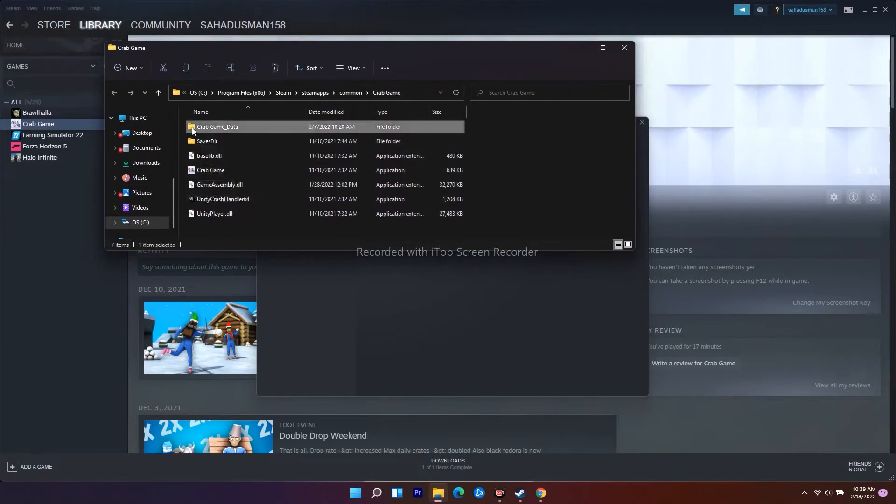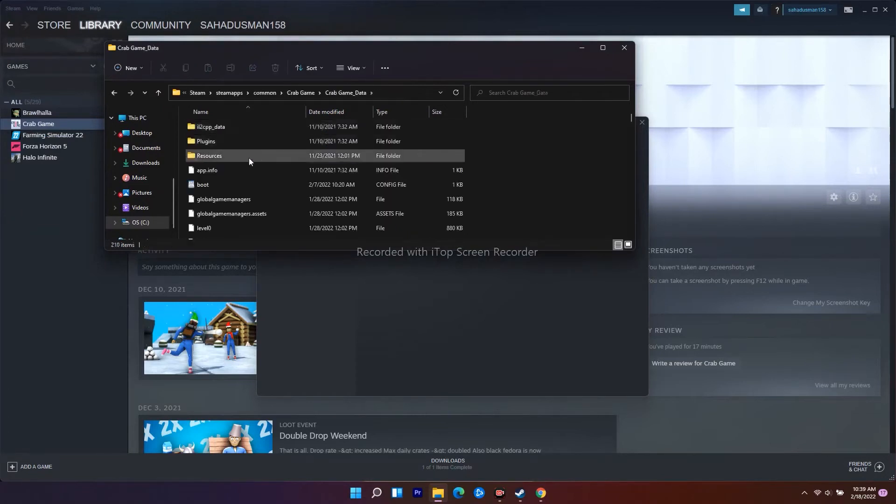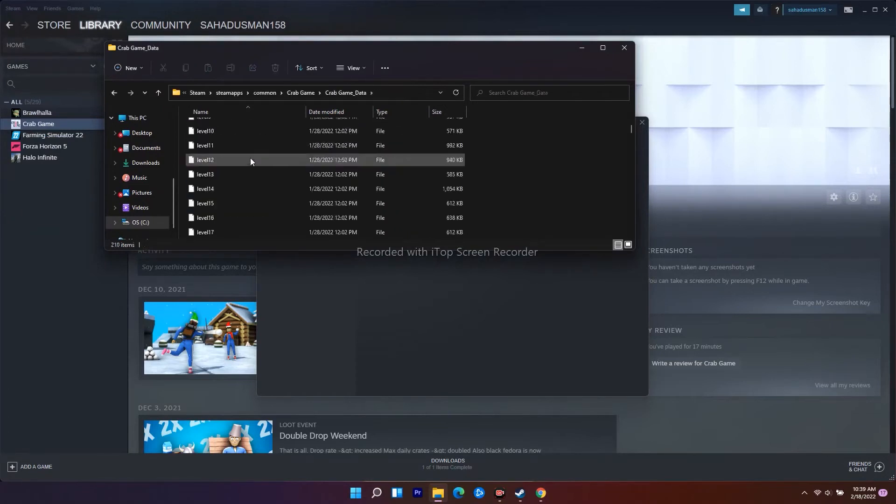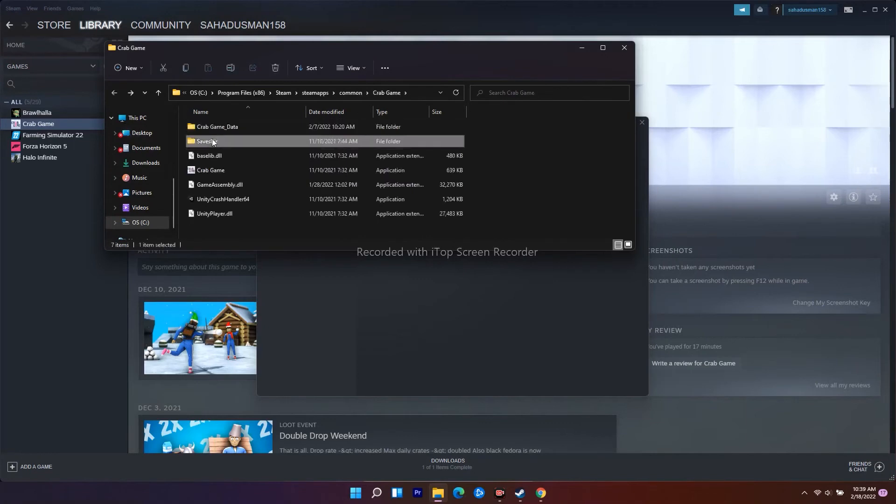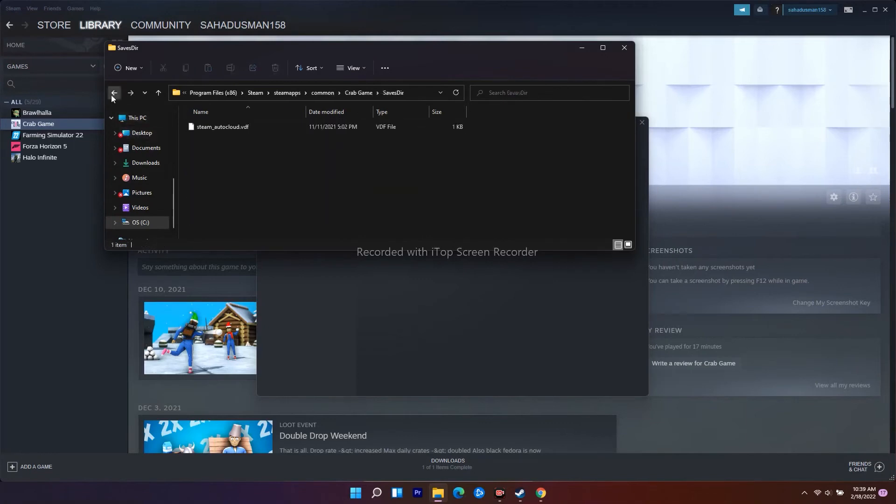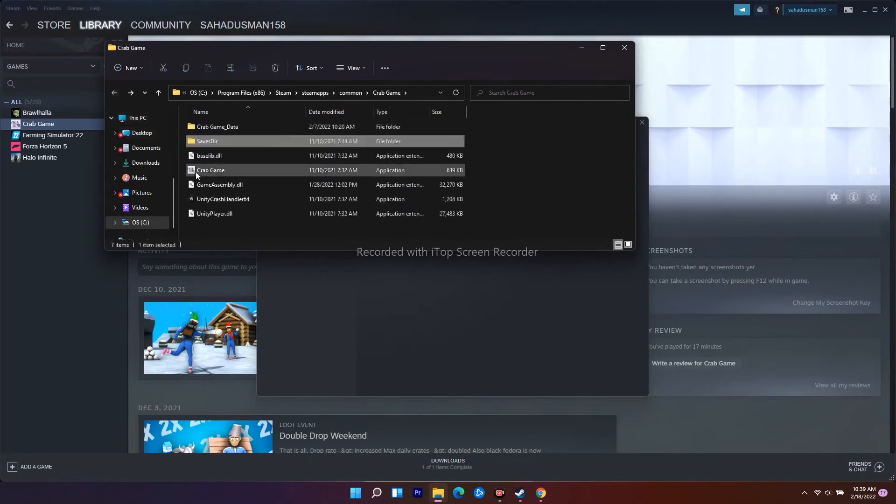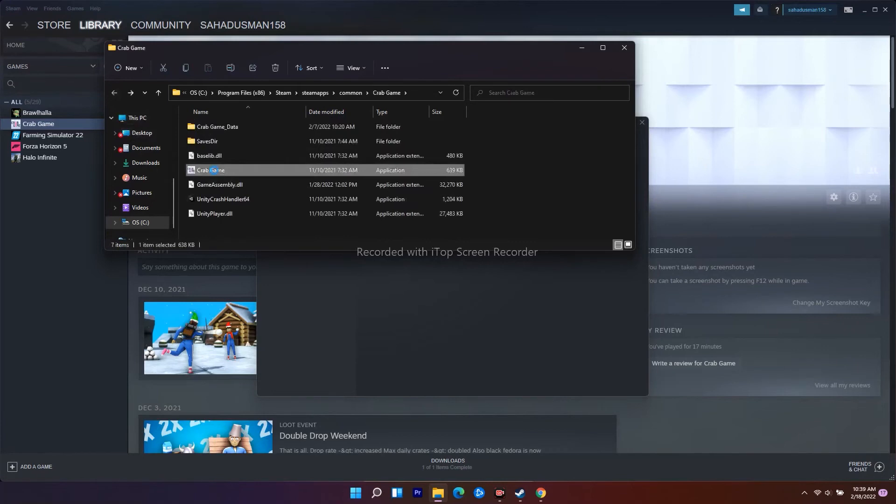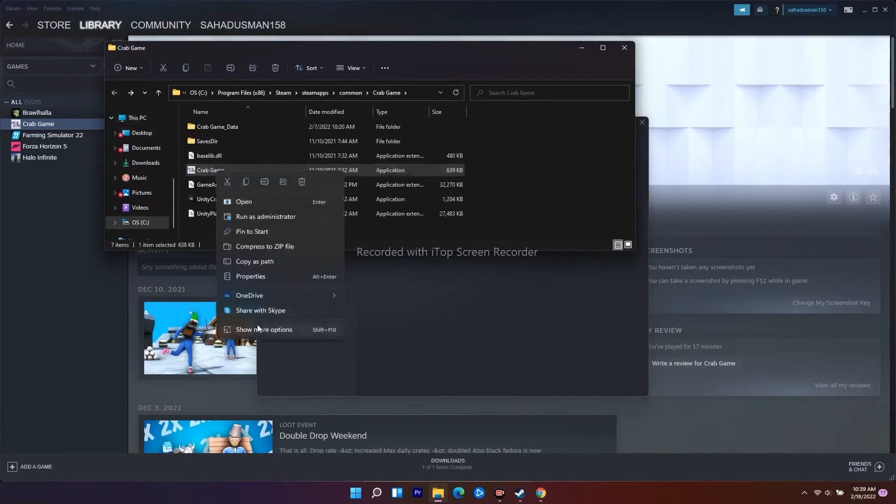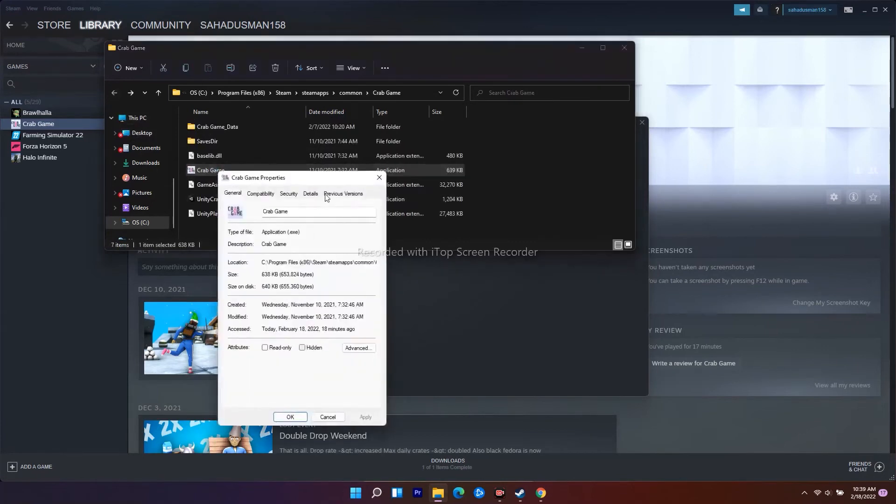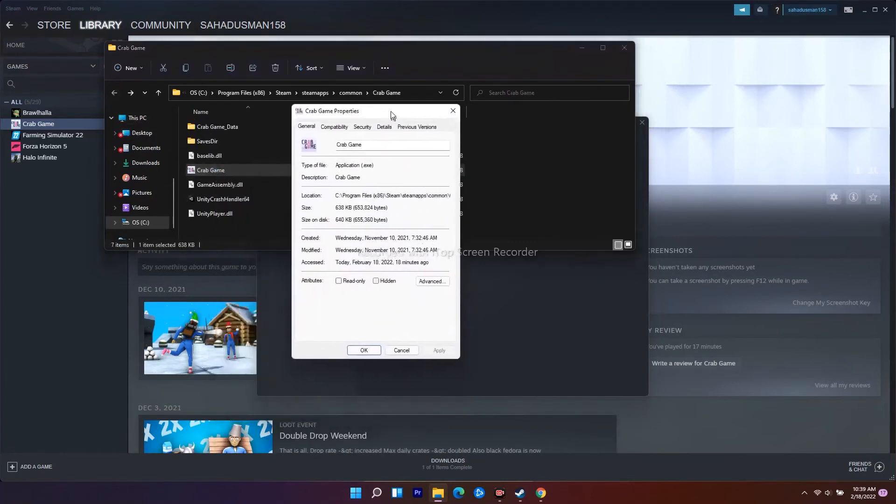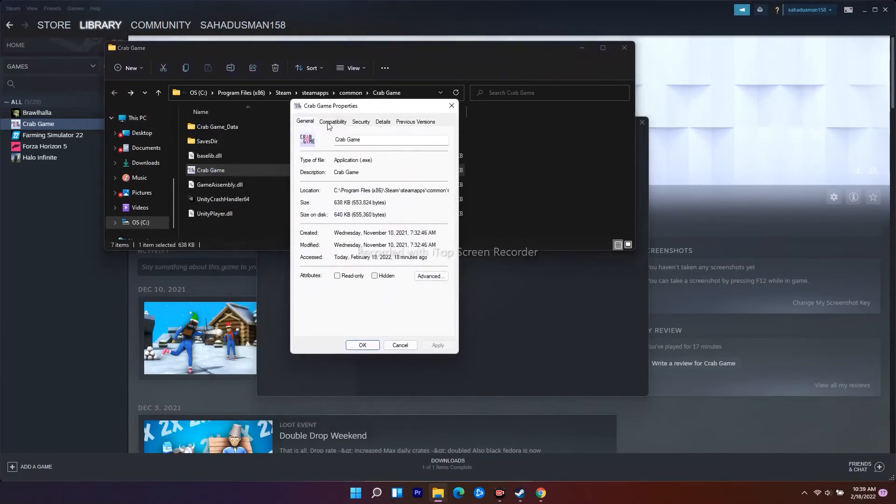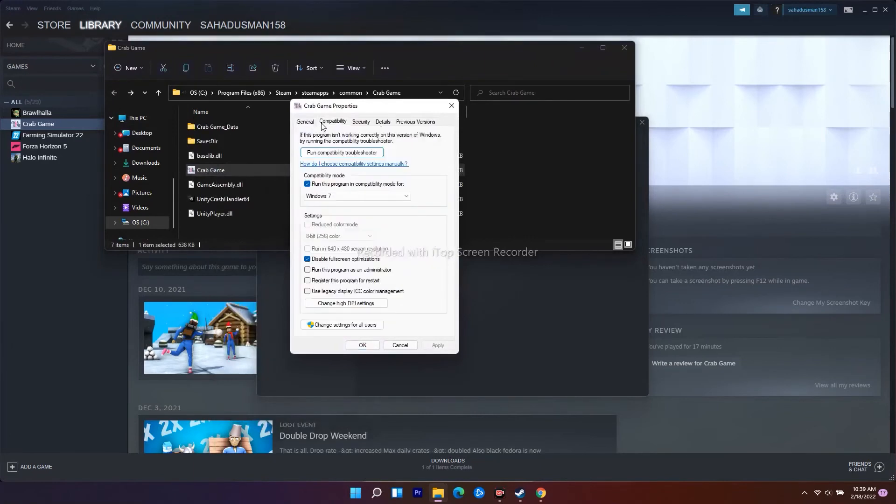As you can see we have the game here. Right click and go to Properties. From here go to Compatibility. As you can see there is an option called 'Disable fullscreen optimizations' - I have to disable this. Once I disable fullscreen optimization, I have to apply and OK.